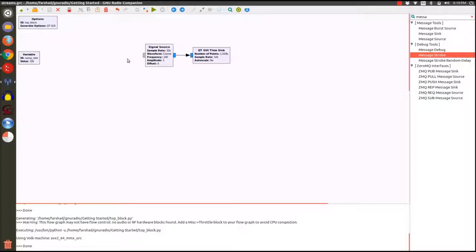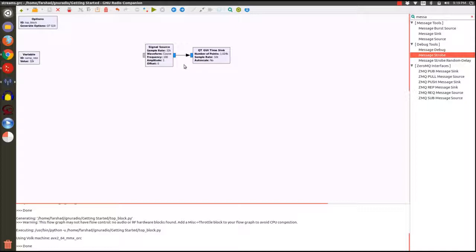So it does not know and it does not care about the sample rate value that I have set here. It is just trying to push as many samples as it can throughout this simple flow graph. Therefore the actual amount of samples that are going through are huge. It is not going to be 32 kS per second. It is going to be limited by the amount of processing power that I have in my laptop and there are no restrictions on that here.